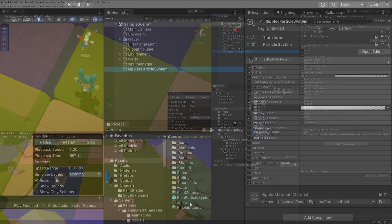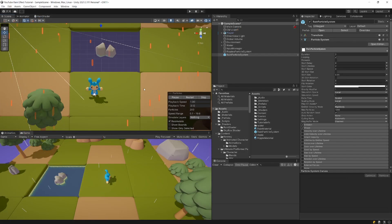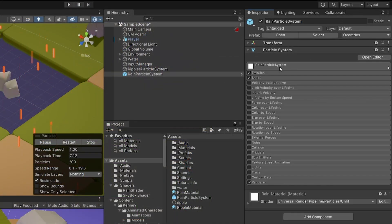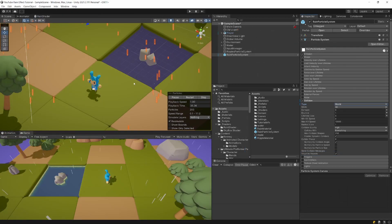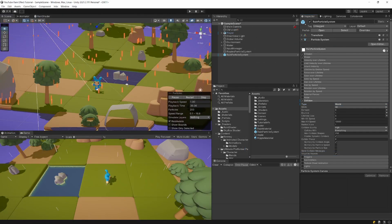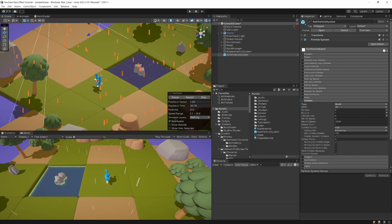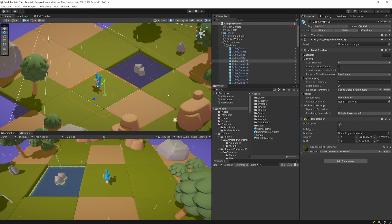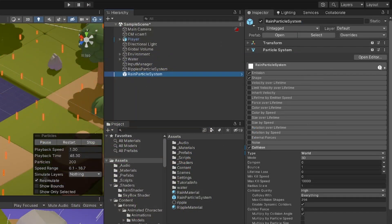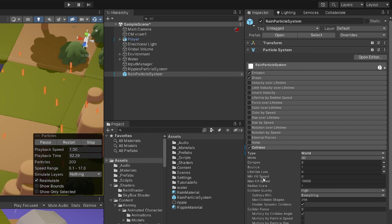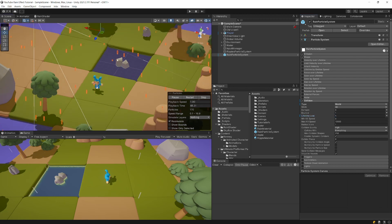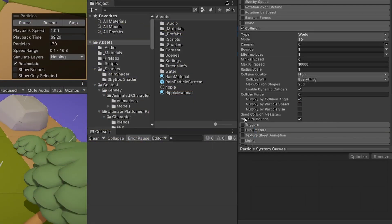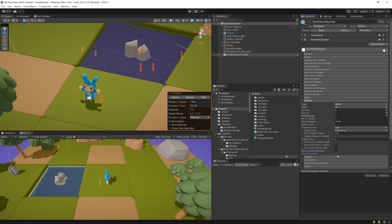With the ripple effect done, drag back the Rain Particle System from Assets. Select the Collision module, check it, and set the tab to World. If your ground has a collider, you'll see particles bouncing. To destroy particles on collision, select the Collision module, set Lifetime Loss to 1 — this means particles lose 100% of their lifetime and are destroyed. You can also enable Visualize Bounds at the bottom of the Collision module.